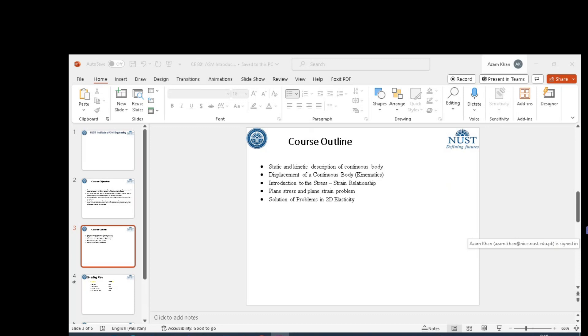Similarly, if we have re-entrant corners, it can be a stress concentration and the whole elementary theory fails to describe stresses.